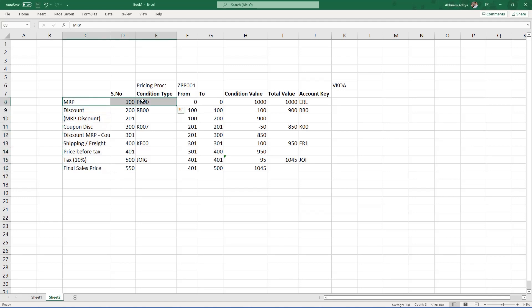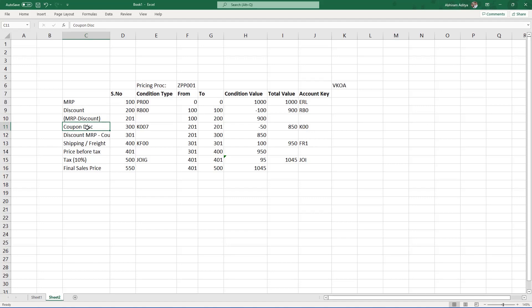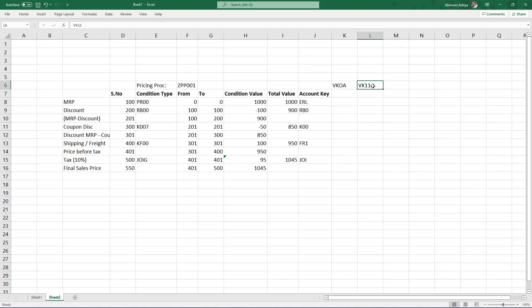MRP is defined at the material level, and whenever we create a sales order for a material, the MRP value flows from the material. Discounts, taxes, or freight might change from material to material or from scenario to scenario like B2B or B2C. Just as we have certain parameters to identify the GL account, we also need parameters to identify the values of each condition. For that we have a transaction called VK11. To understand how we define these and create the parameters, let us look at the SAP system — going to SPRO, under Sales and Distribution, Basic Functions, Pricing.